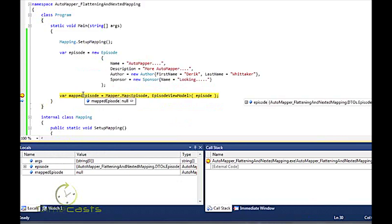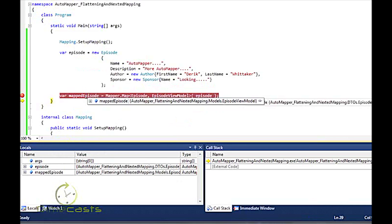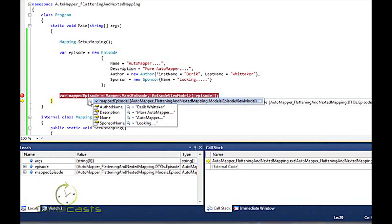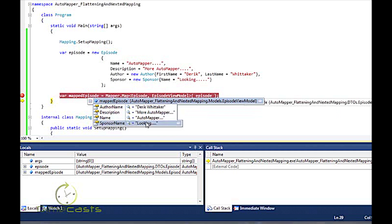Now you'll see author name is populated appropriately. Description name, sponsor name is all populated appropriately, which is pretty snazzy, pretty slick.